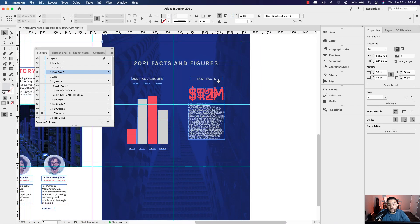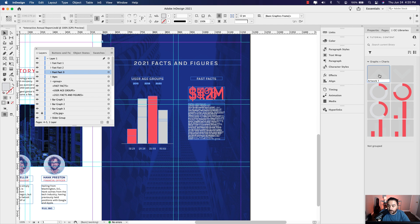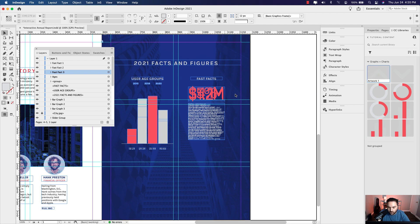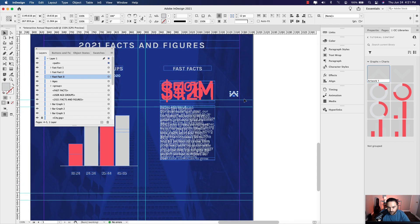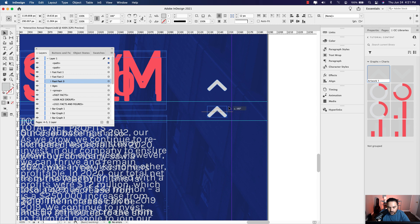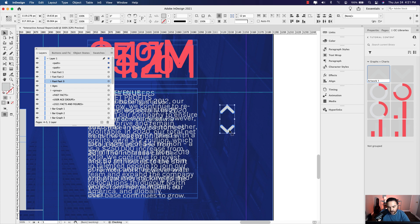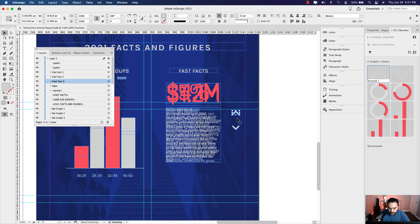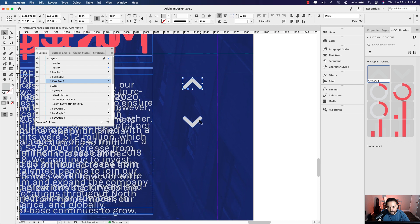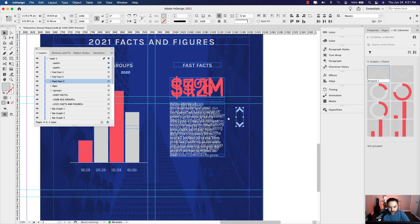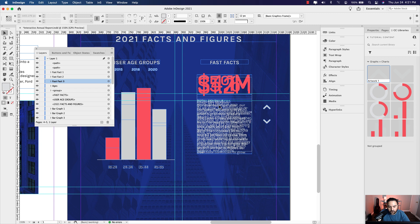We'll need to bring in the buttons to toggle through these three fast facts. I'm going to go to my CC Libraries and drag one over, then make another copy and rotate it — hold your shift key while rotating to constrain it to clean degree increments, making it easy to flip it around to zero degrees. Position them with a little bit of space between the two buttons. Those will be the buttons to toggle through the fast facts.